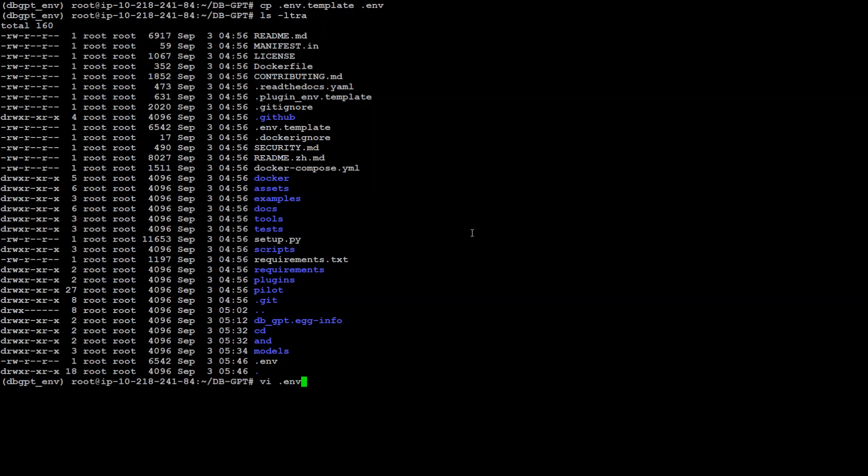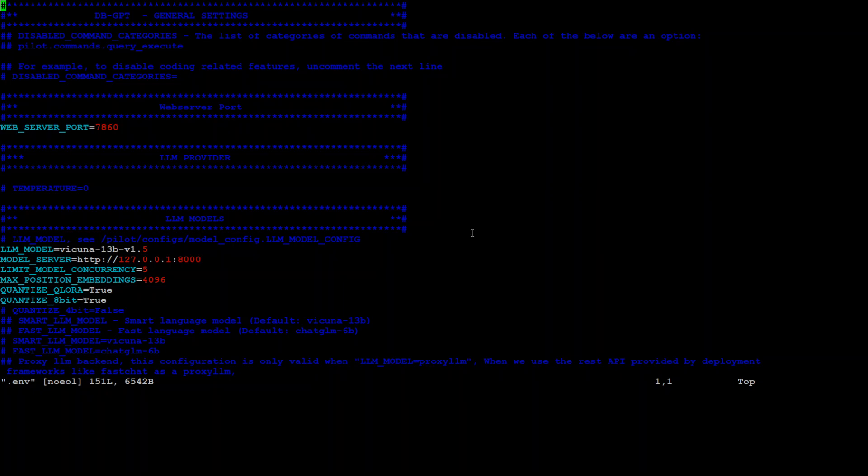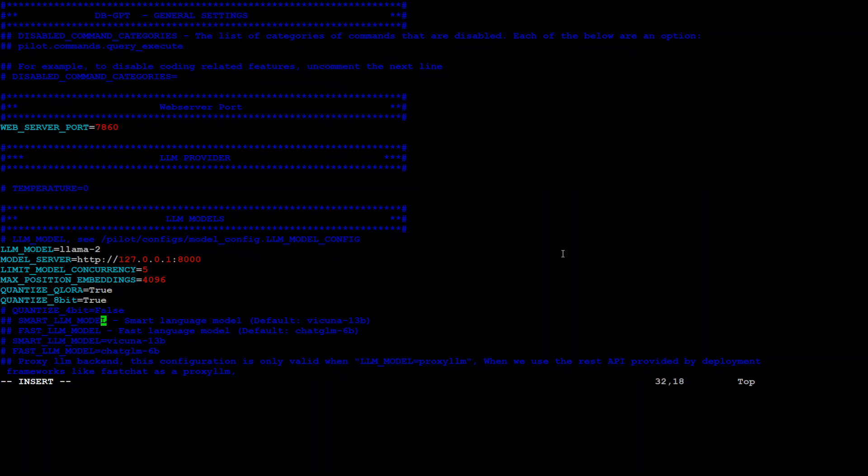Now let's open it with vi editor. This is a template file where you need to make a few changes. Note down this port. We will be accessing this tool at port 5000. So make sure if you're using AWS instances, you open that port in the security group. Plus you need to change the model here. The default is Vicuna. We are using Llama 2 7B, so let me put it there. I have put in Llama 2 here. Another thing we need to do is make sure quantize 4-bit is also enabled. So simply uncomment it and put TRUE here.